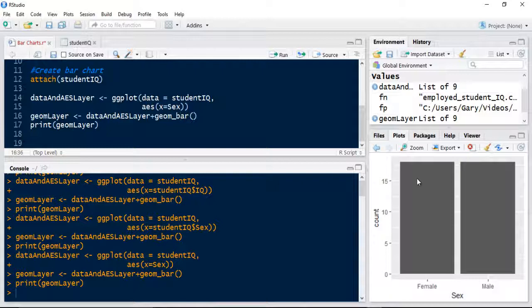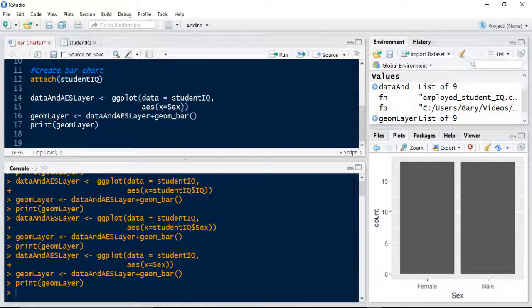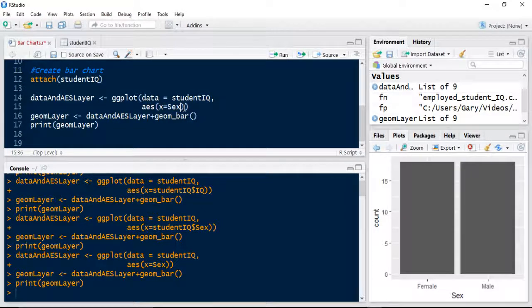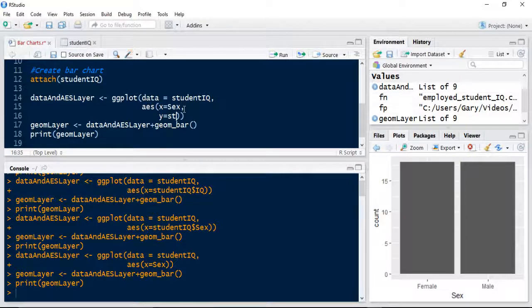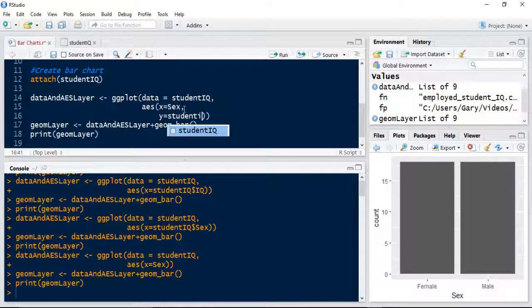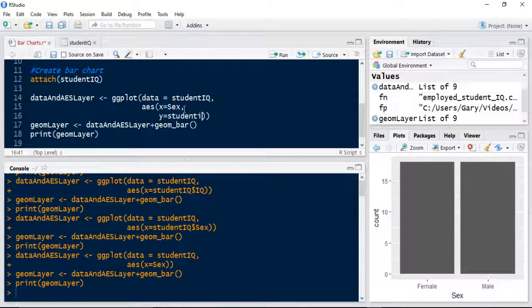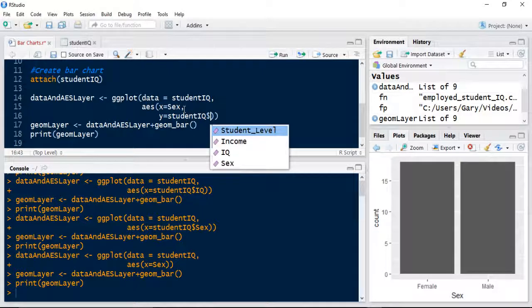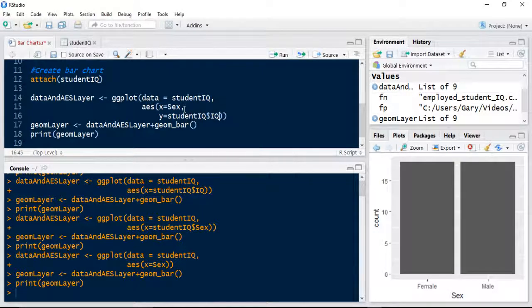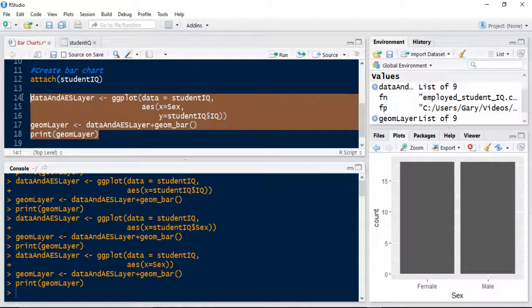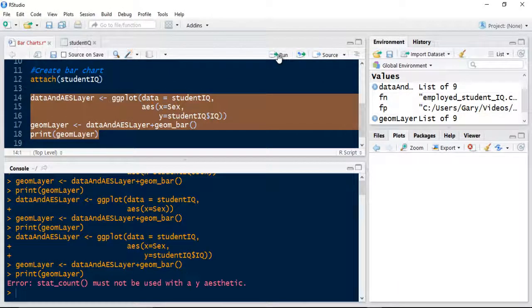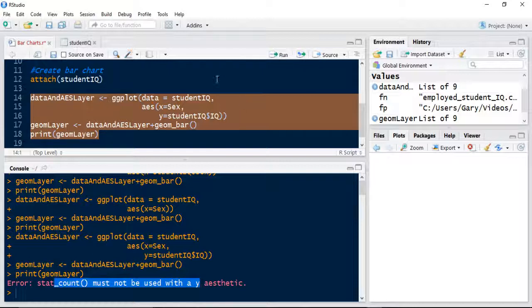Currently this is just a count of the frequency of how many times female appears in the data and how many times male appears. If we wanted to look at their IQ levels, we'd have to specify a Y variable. I'll show you what happens. If I looked at their IQ on the Y and ran this now, it's going to fail.